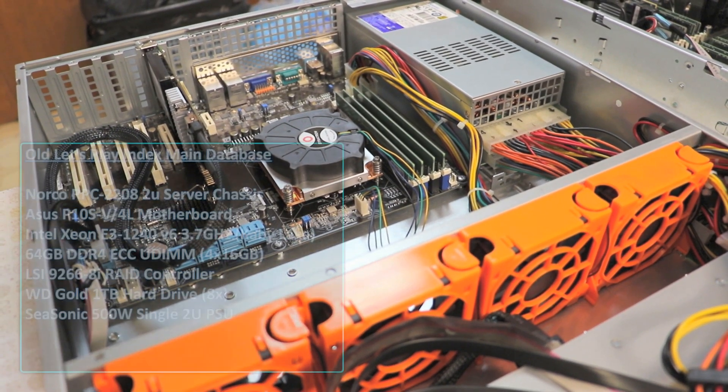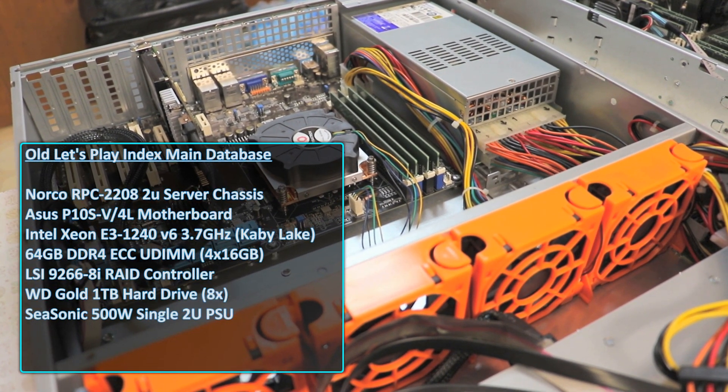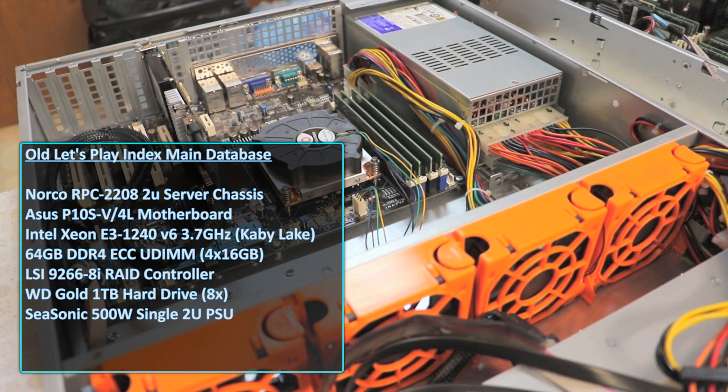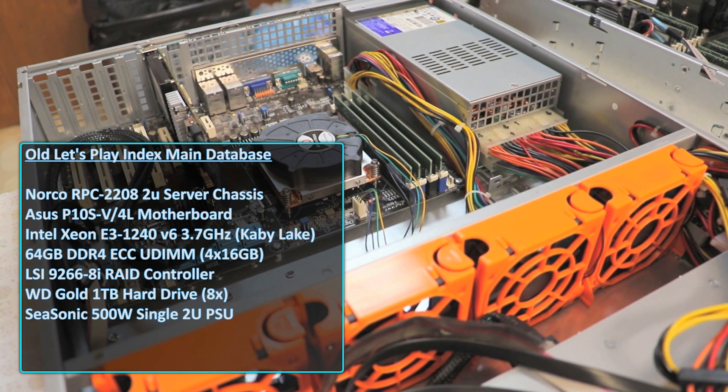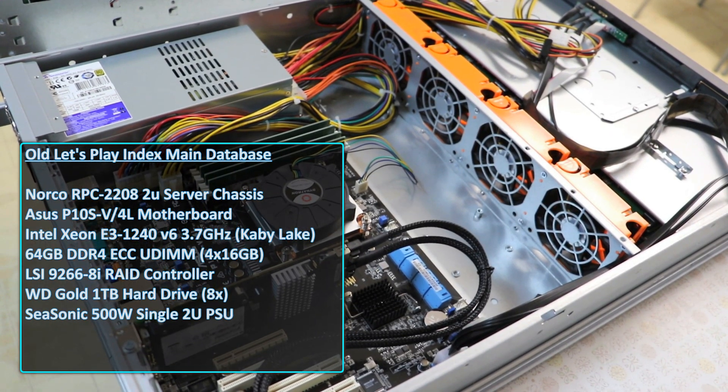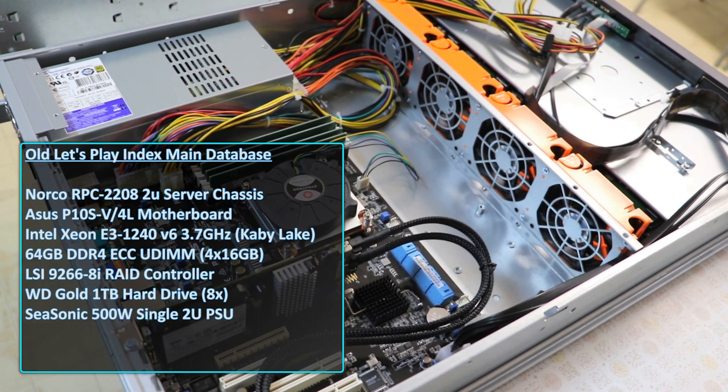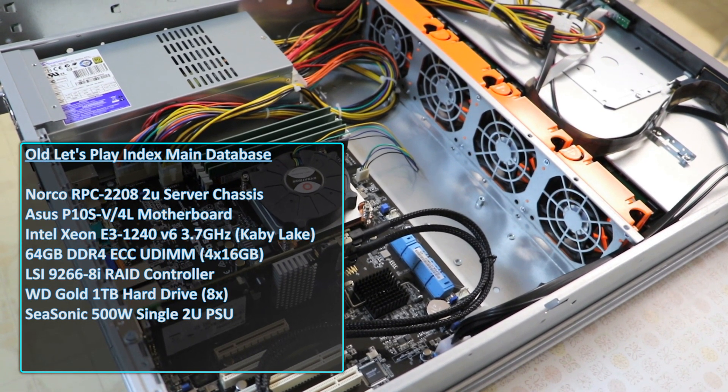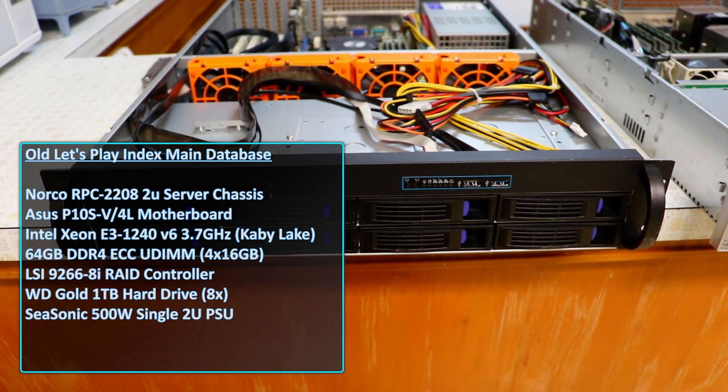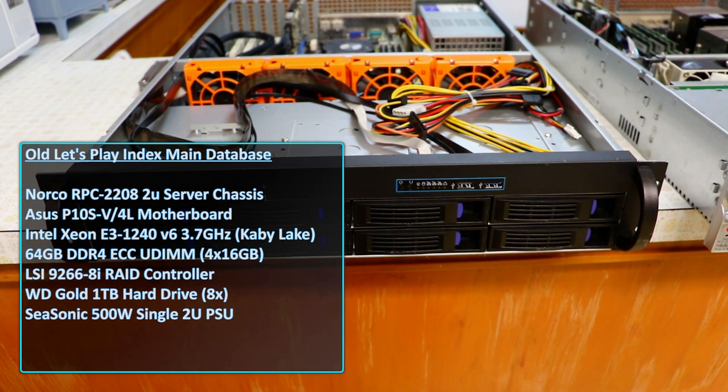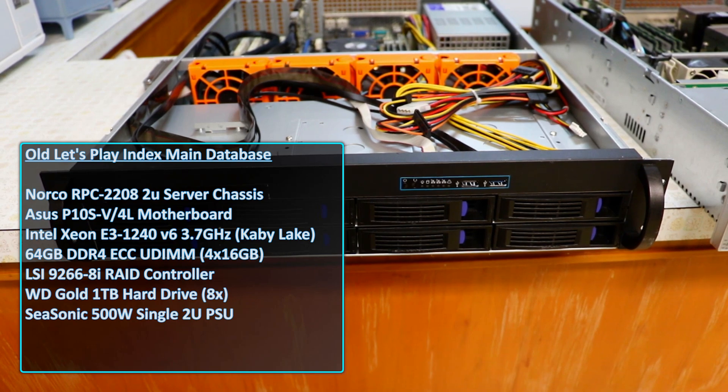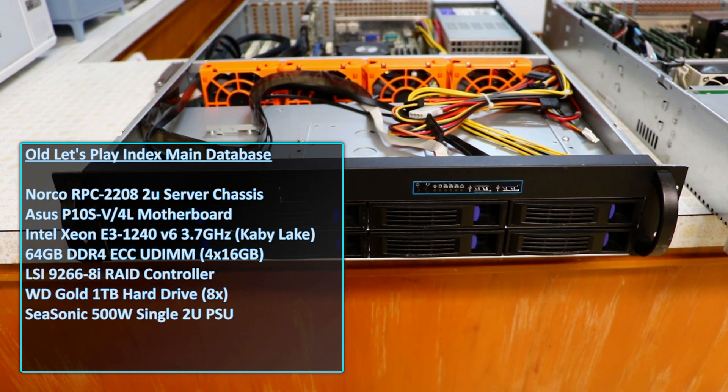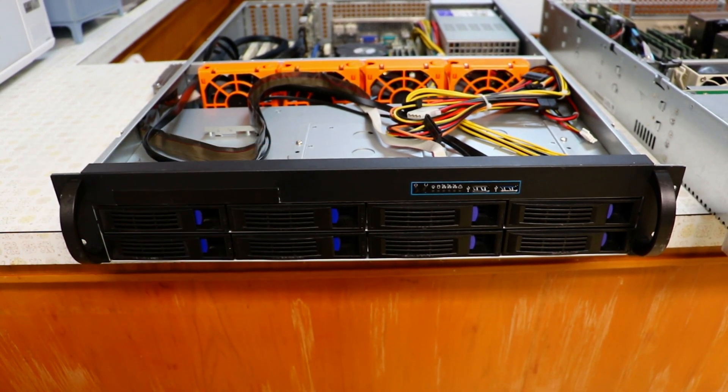This server runs an Intel Xeon E3 1240 V6 processor, 64GB of DDR4 RAM, and an LSI 9266 8i RAID controller with a 1GB write cache with a battery backup unit, controlling 8 Western Digital Gold 1TB hard drives. The biggest limitation is the RAM. I cannot upgrade it further on this system.